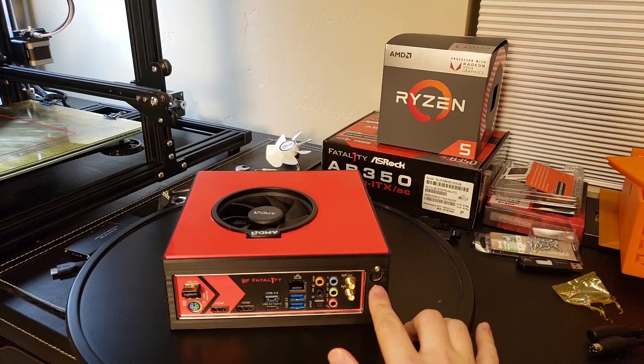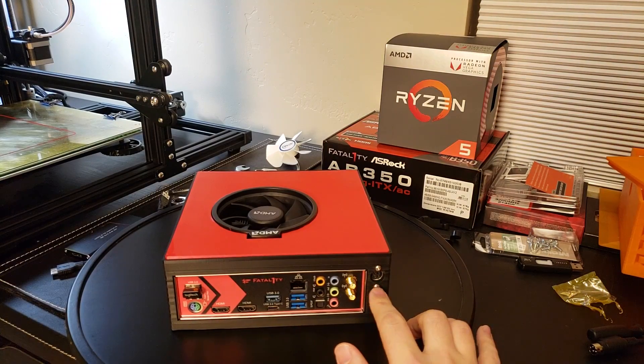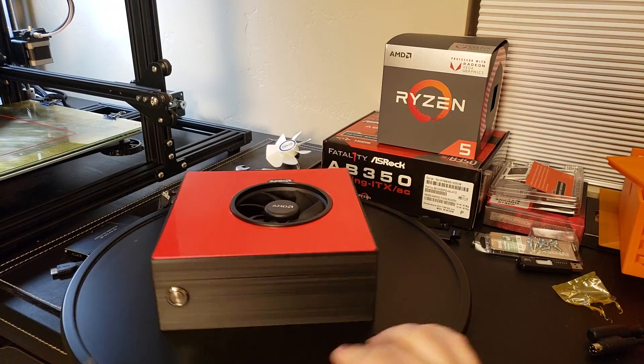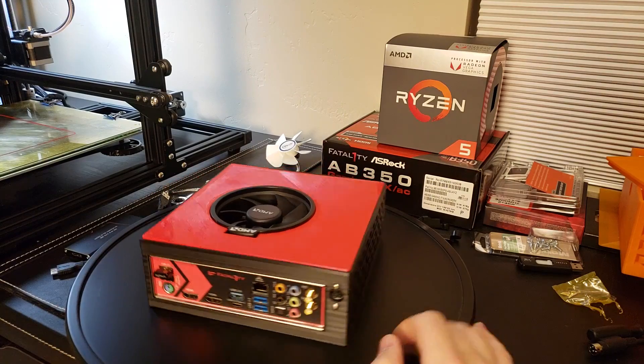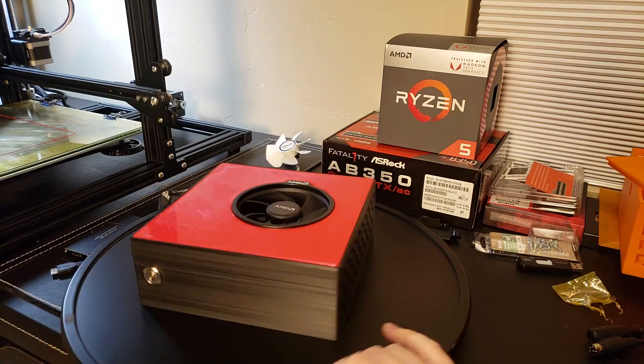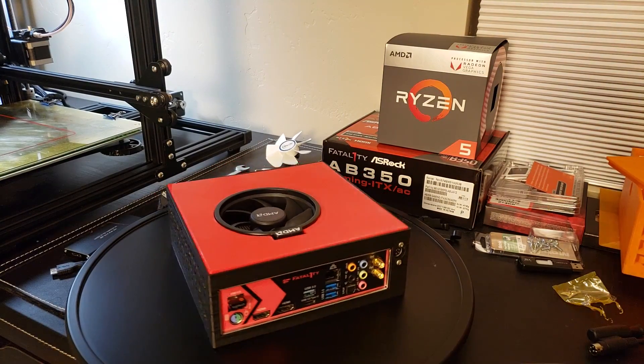So there's the little power input right there. I am just thrilled with how this turned out. Thanks for watching. Let me know what you think in the comments. And we'll see you next time.